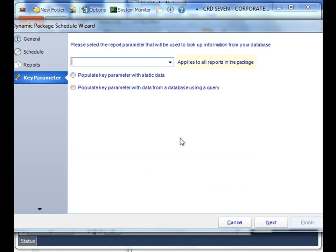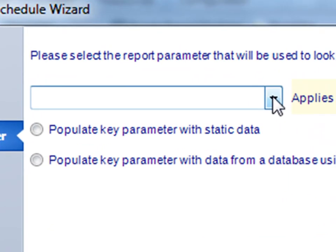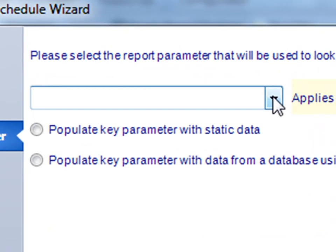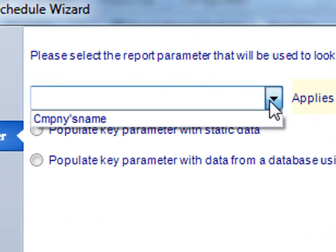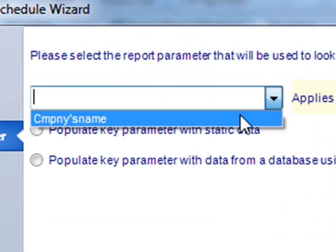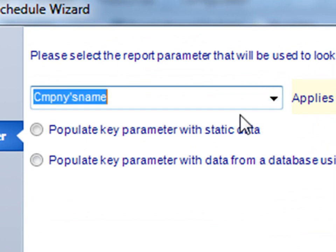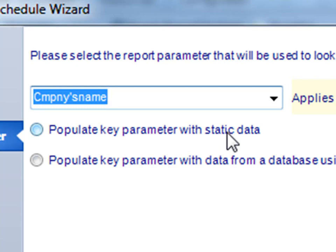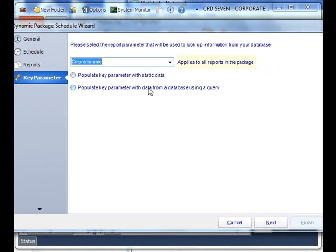Again, similar to the basic package, we have to select the key parameter value that all of our reports share. So the key parameter that all our reports share is company name. In this particular case, we're not going to be populating the key parameter with static data. Rather, we want to populate that using data from a query. So that way, we're going to actually generate a unique report for each parameter value.